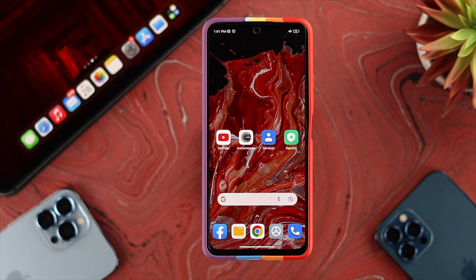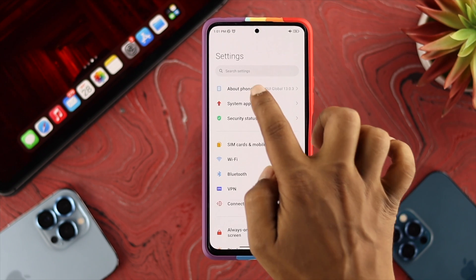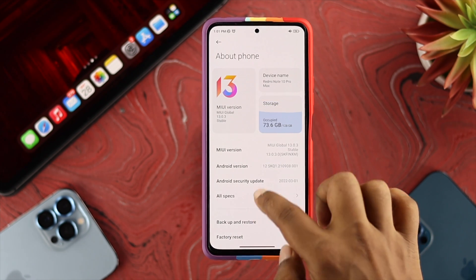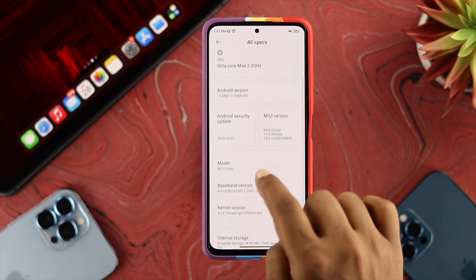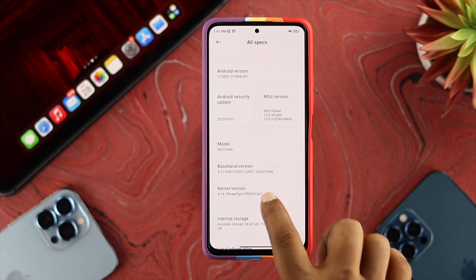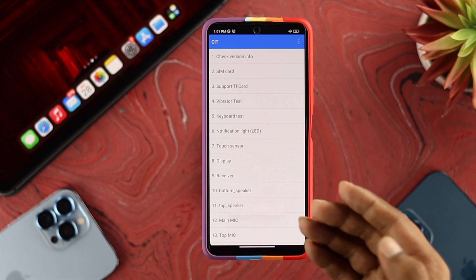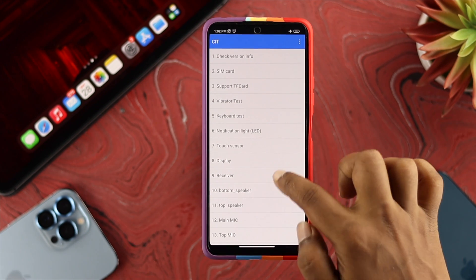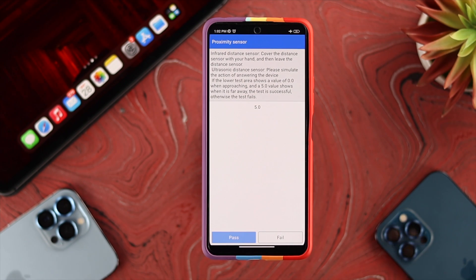To solve the problem on your Xiaomi with the latest MIUI 13, first check whether this is a hardware problem. Go to Settings, scroll down and tap on 'About Phone,' then scroll down and tap on the MIUI version number four times. This will unlock a developer option — scroll down and choose the option called 'Proximity Sensor.'